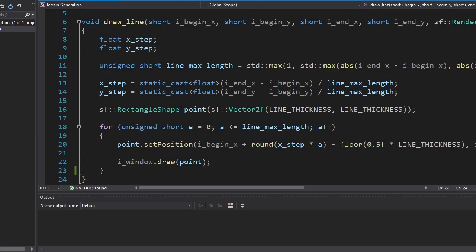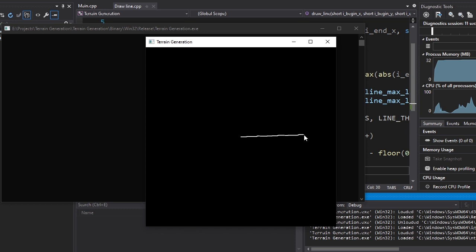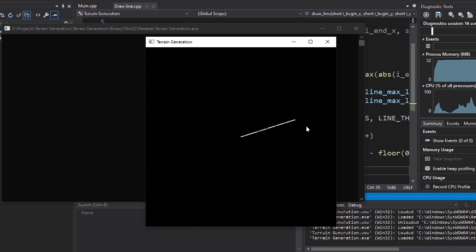Now a single dot is not gonna do much, but if we add more dots, we can make a line. So I made a function called drawLine, which surprisingly draws a line. And it works perfectly fine. But it's too skinny. Let's make it thicker. Boom. Now we're talking.